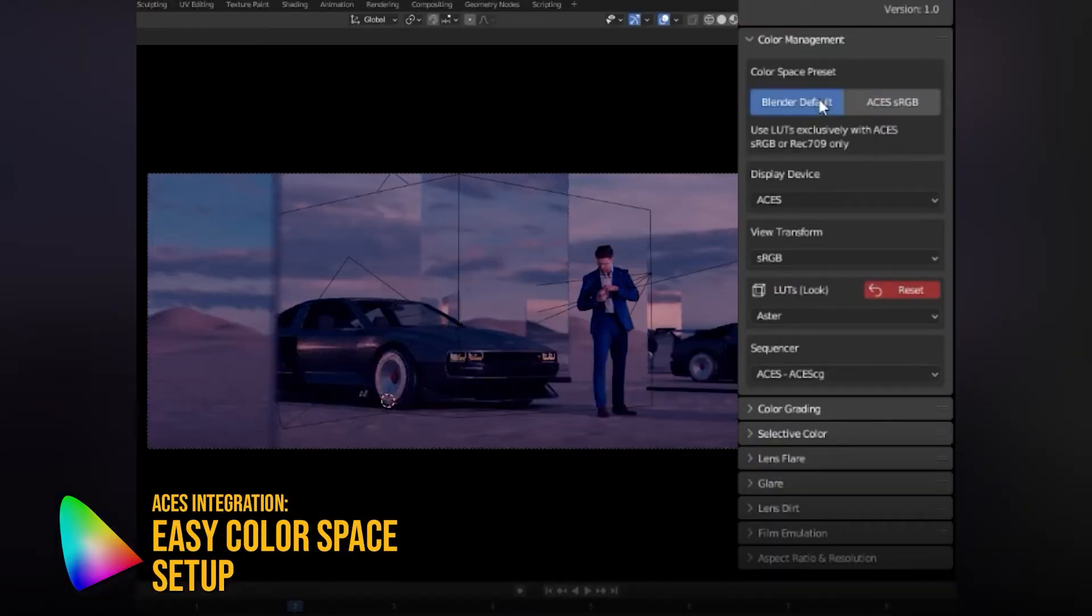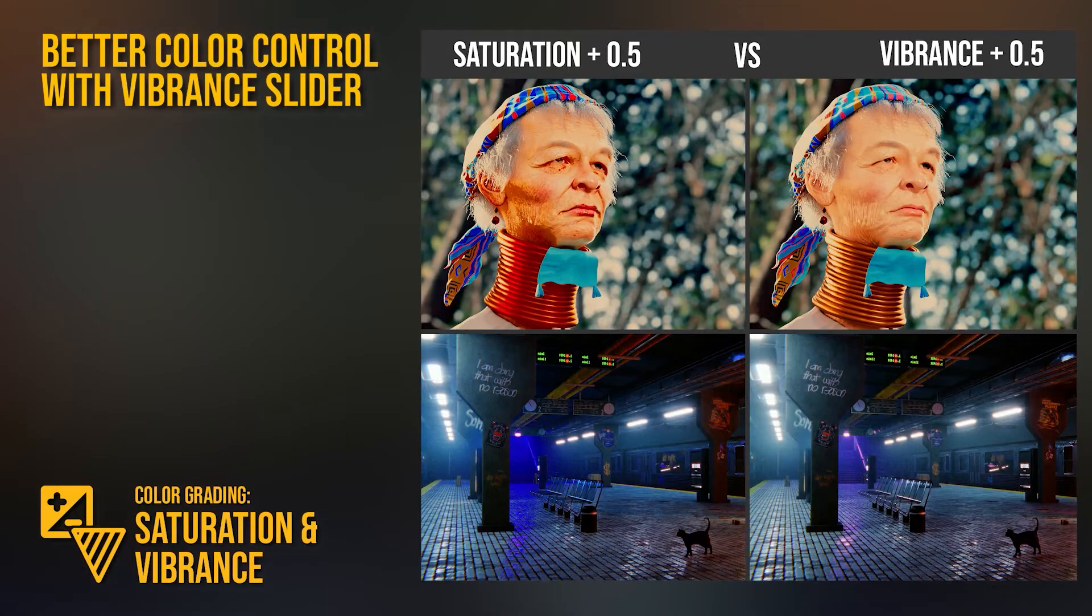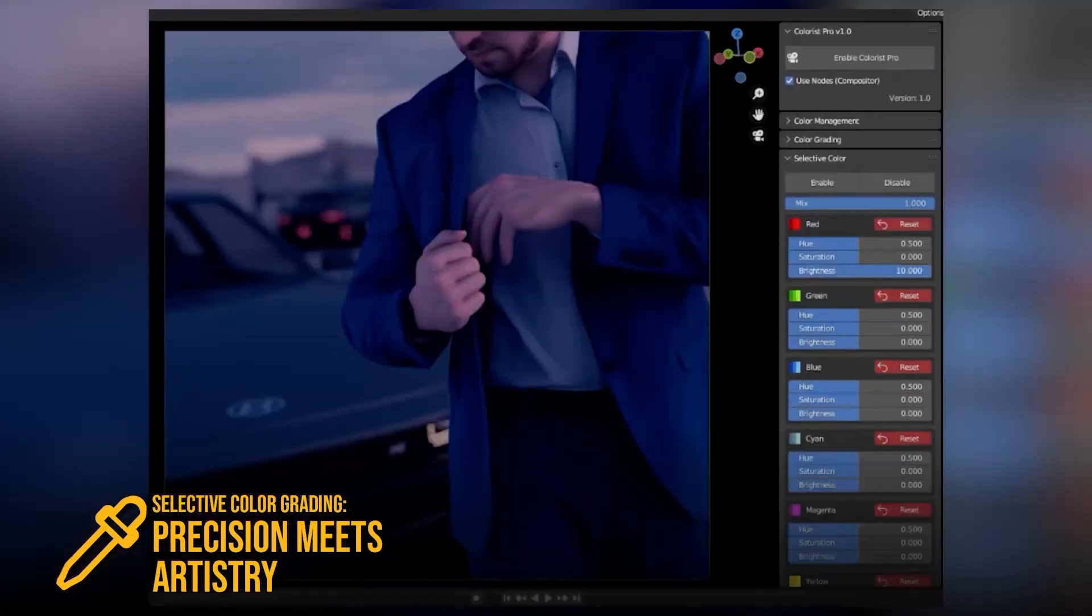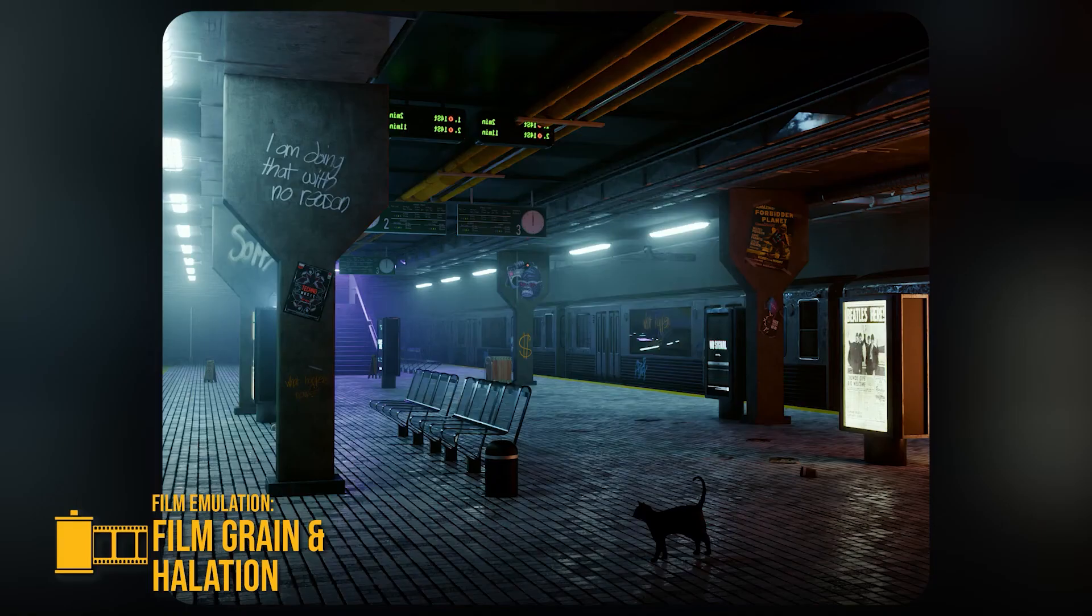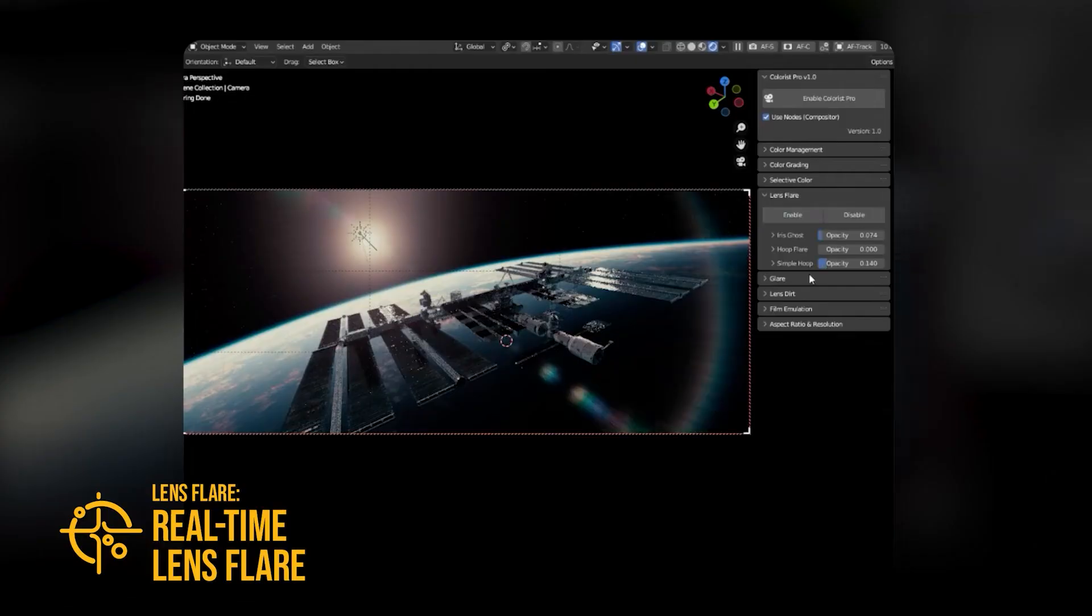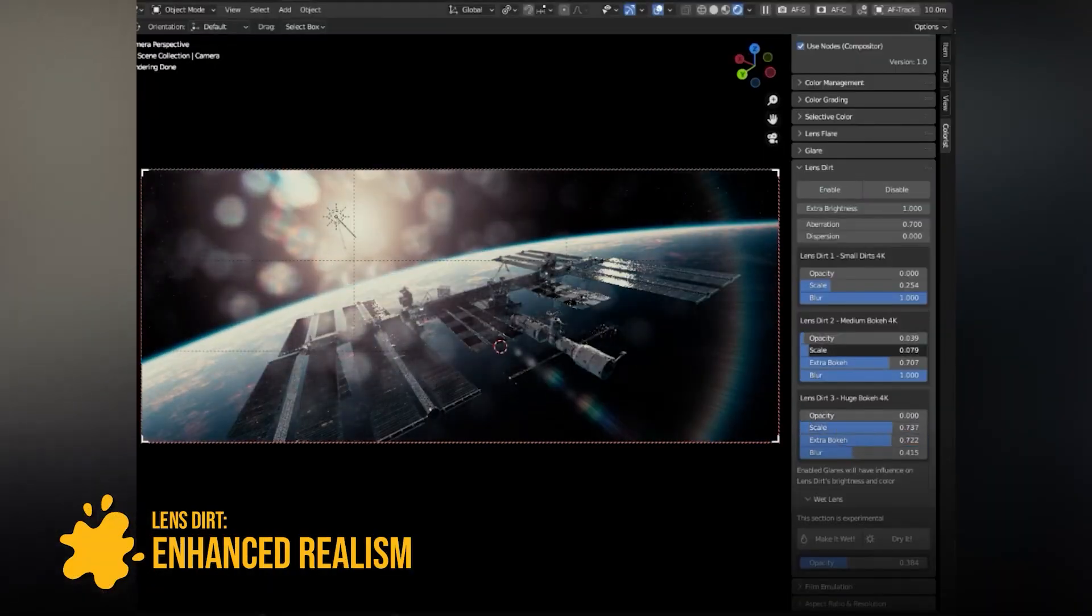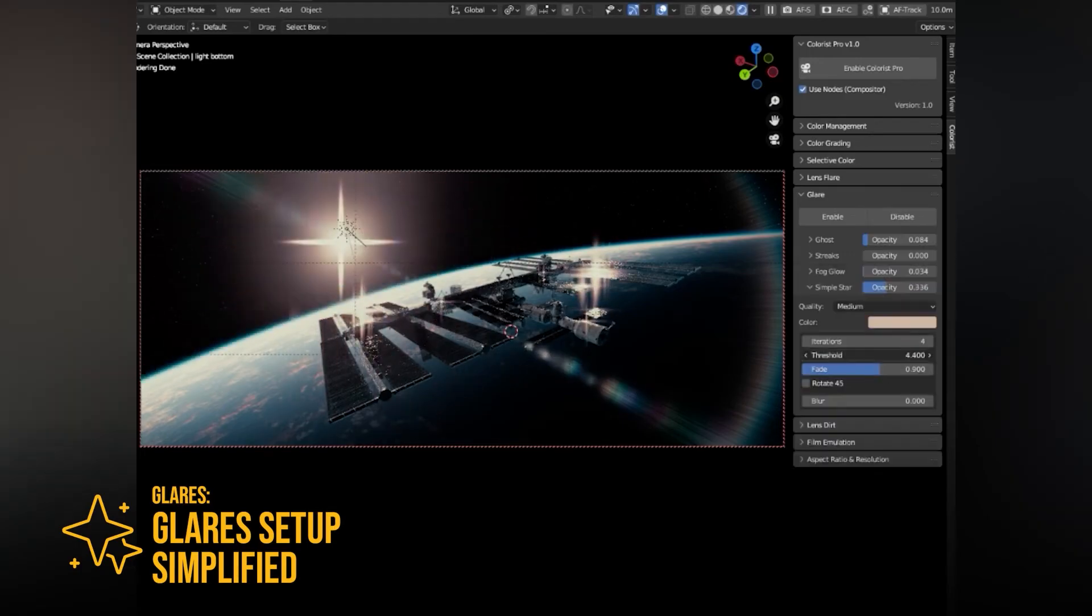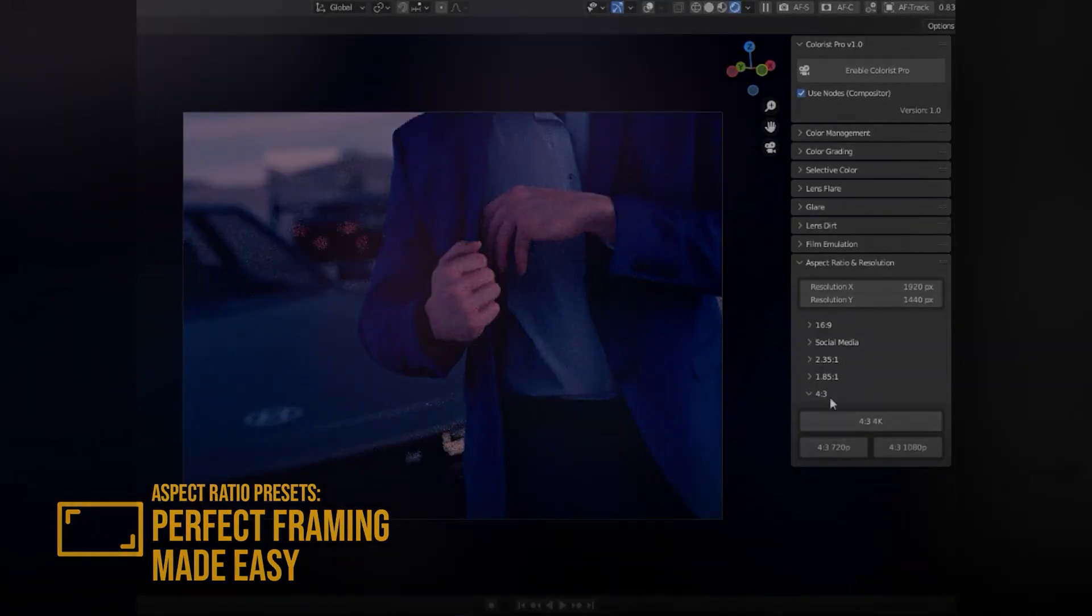They even added selective color grading, letting you isolate and adjust specific hues like reds or blues in your scene. And on the technical side, it now integrates ACES color management, so your grading matches industry standard color workflows. This is easily one of the most robust color tools inside Blender right now, perfect for anyone serious about look development or final compositing. That's it for Best October add-ons.